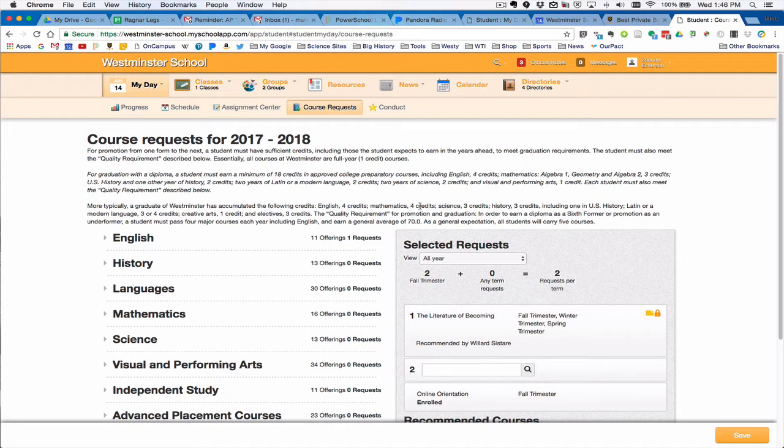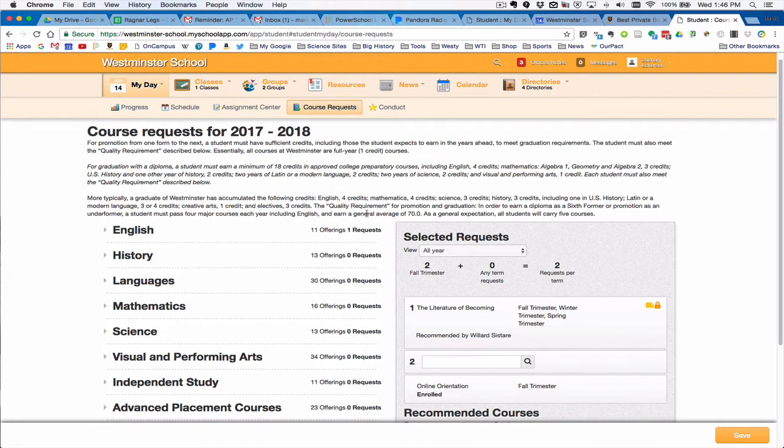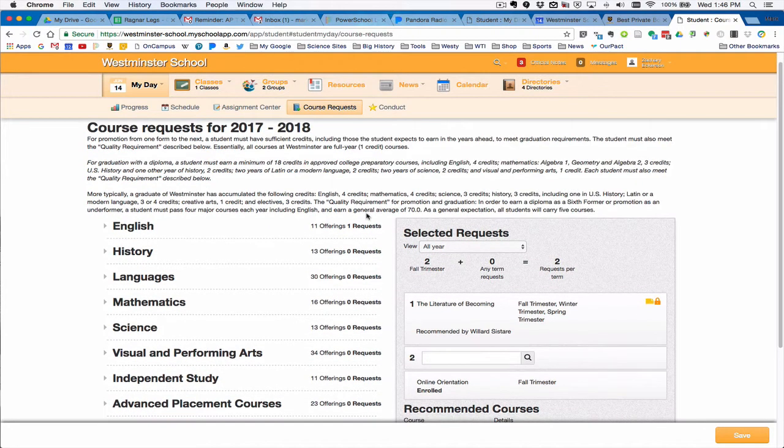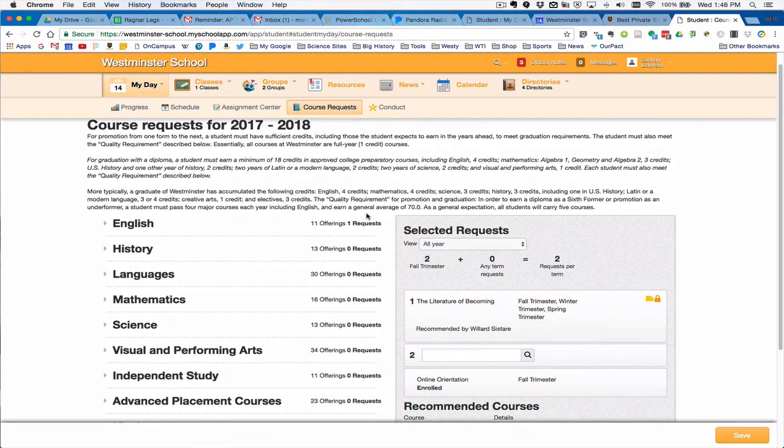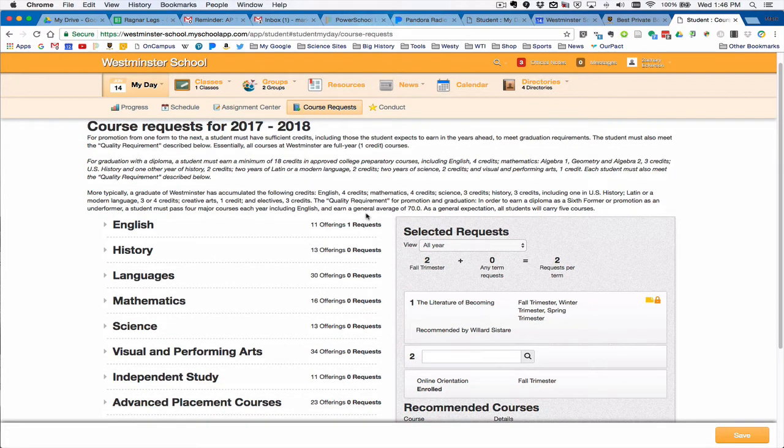Modern language, creative arts, and so forth. So again, this is the expectation for all students before they graduate. If you're coming from a different school as an older student, these graduation requirements do apply. You just have to have credits from your previous schools.